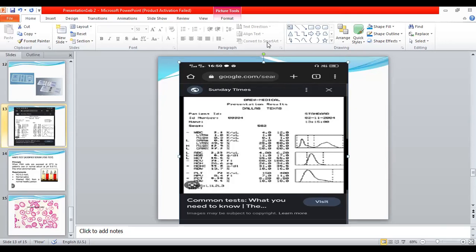If you suspect platelet clumps, you should go to the platelet histogram and observe whether there is any elevation on the right-hand side. In this full blood count, there is no elevation in the platelet histogram. The platelet and RBC histograms both show no elevation on the right-hand side, so platelet clumps are not detected by this analyzer in this case.